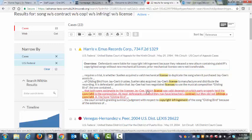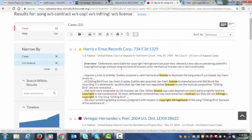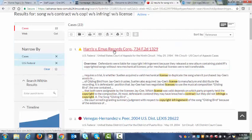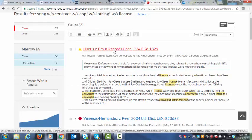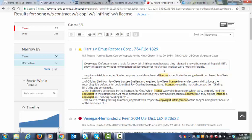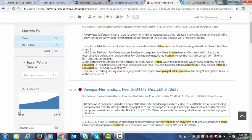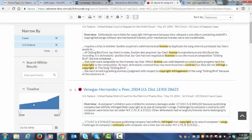It doesn't say anything about breach of contract, but that's okay. So what you might want to do is click on that particular case and take a look at it and read it and see what else it says. If you look at the overview, it says defendants were liable for copyright infringement because they released a new album containing plaintiffs copyrighted songs without new mechanical licenses. Now, mechanical license means that you have a right to utilize that work.